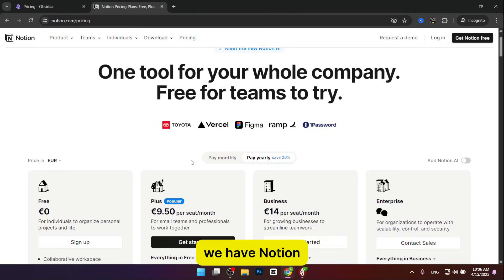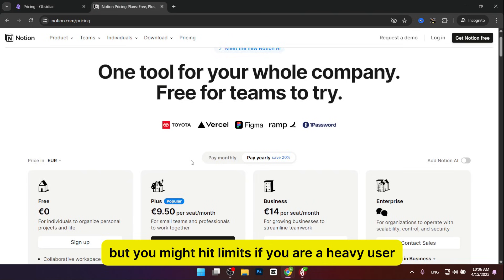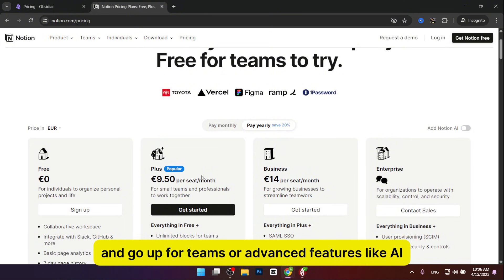On the other hand, we have Notion. Notion has a generous free plan with most features, but you might hit limits if you're a heavy user. Paid plans start at $9.50 for individuals and go up for teams or advanced features like AI.